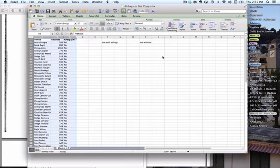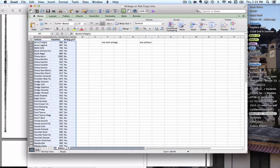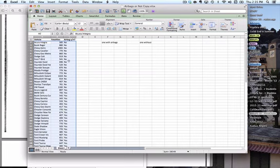I'm going to hit OK. Now you can see that all these data have stuck together. If I go back, I see for example the Chevy Astro, 2065 fatalities, there's no airbag. When I sort, that data point sticks together—still the Chevy, still 2065, but there are no airbags. So now we've sorted. We see all of the no airbags here, we see all the yes airbags here.